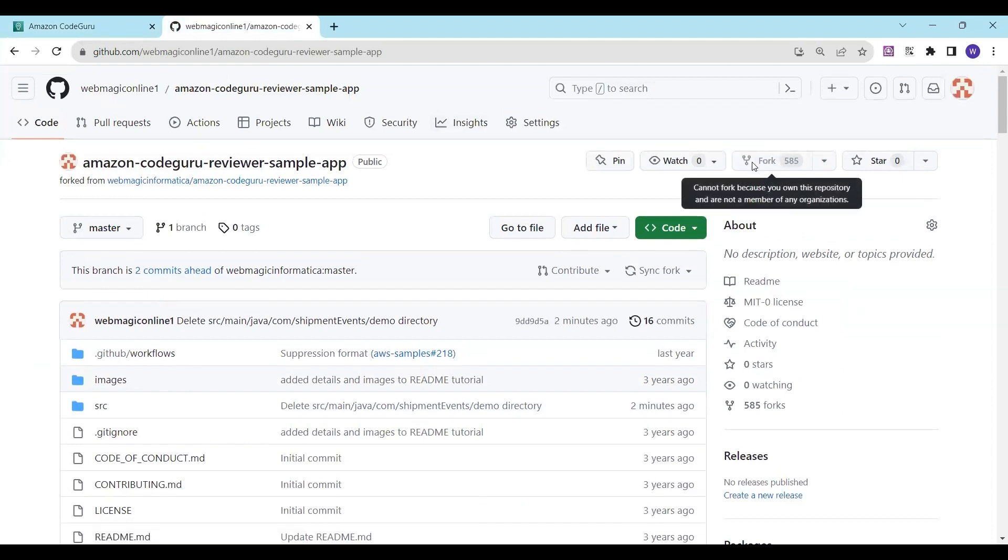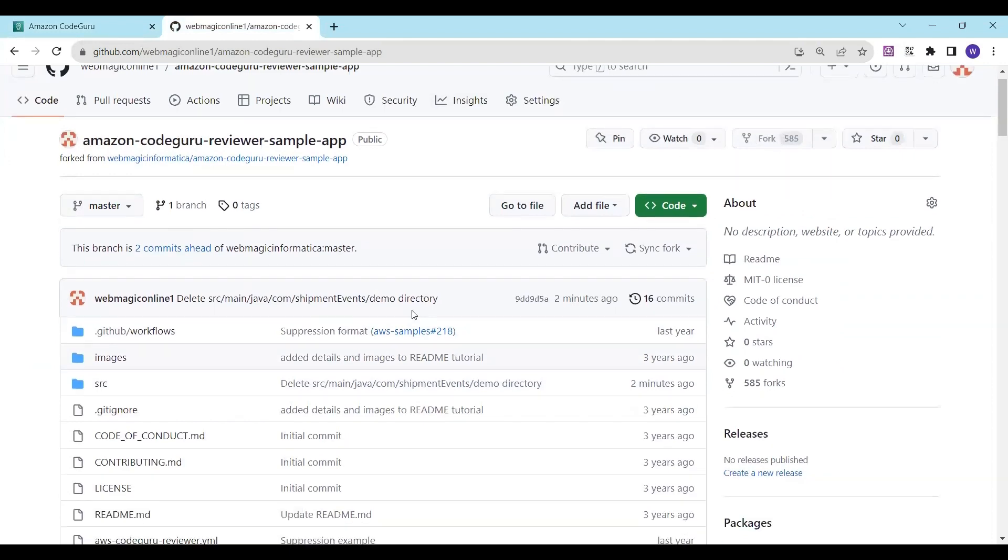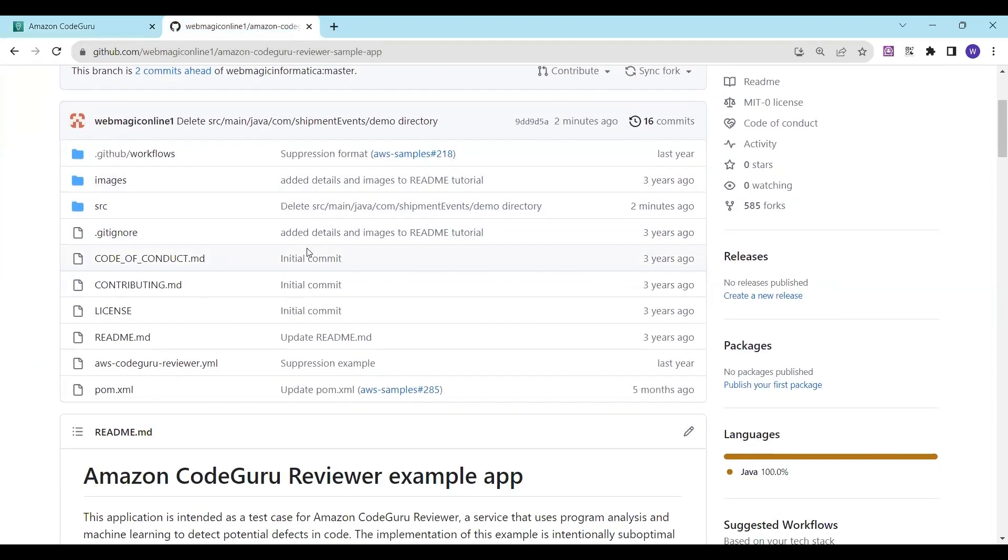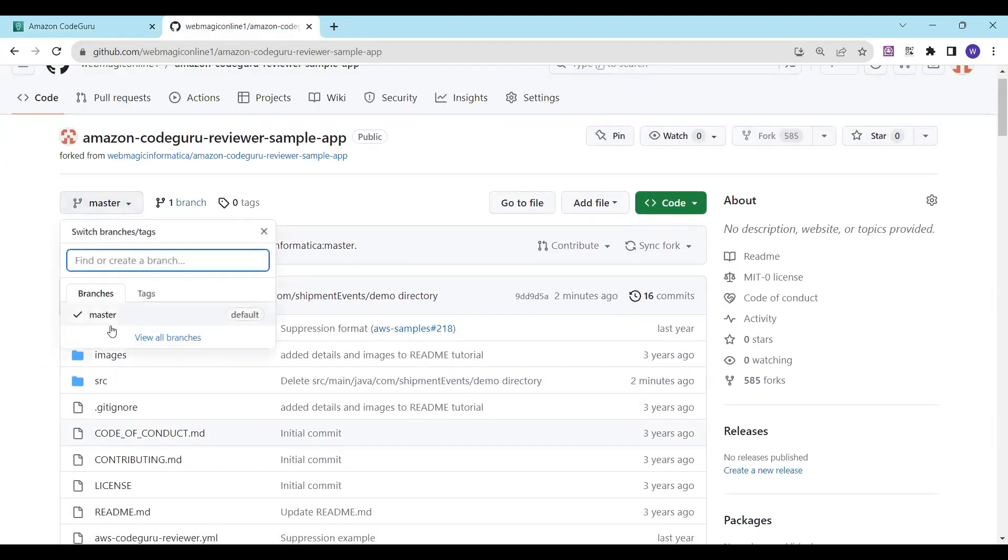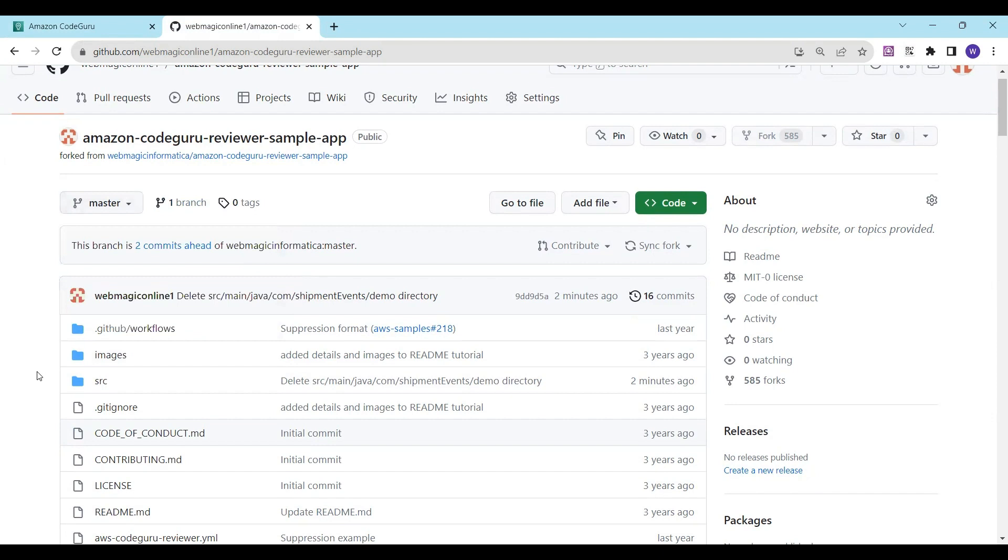What I want to do is whenever someone creates a branch and then tries to merge with the master branch, there should be a code review happening. Amazon CodeGuru service should do a code review for me. So this is the ultimate task.